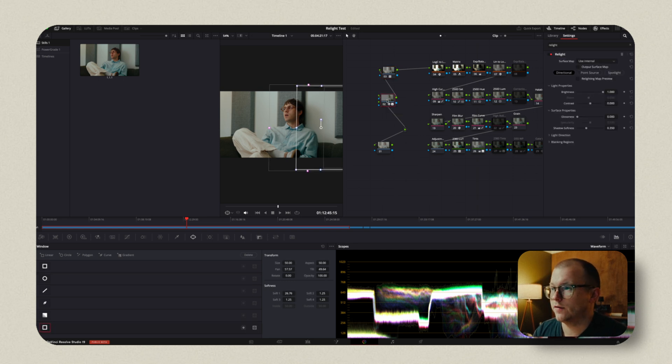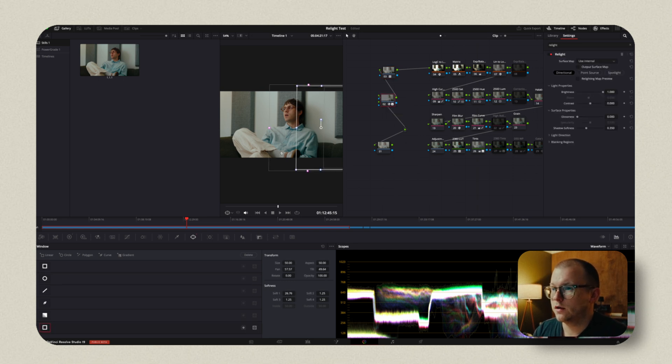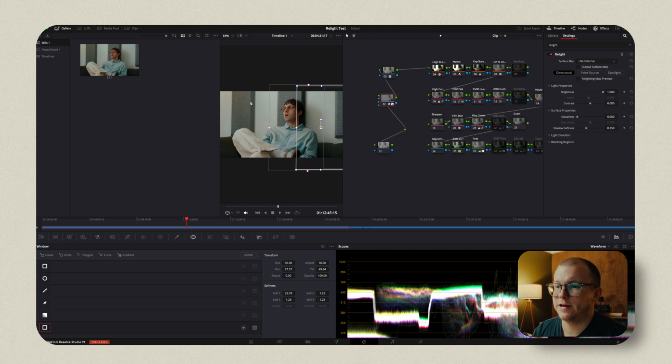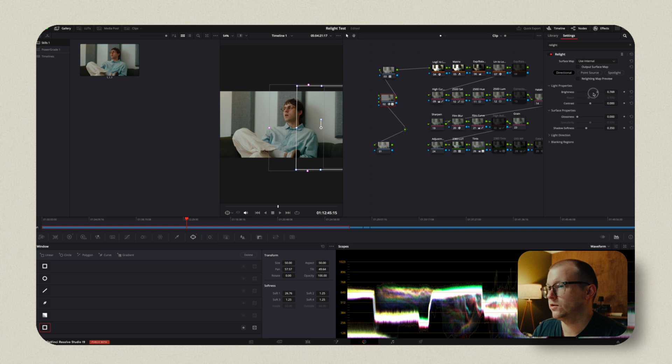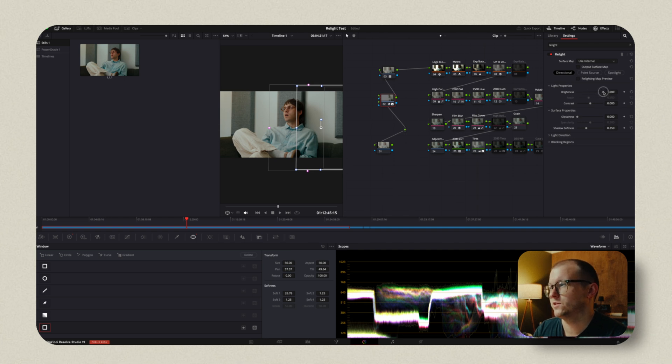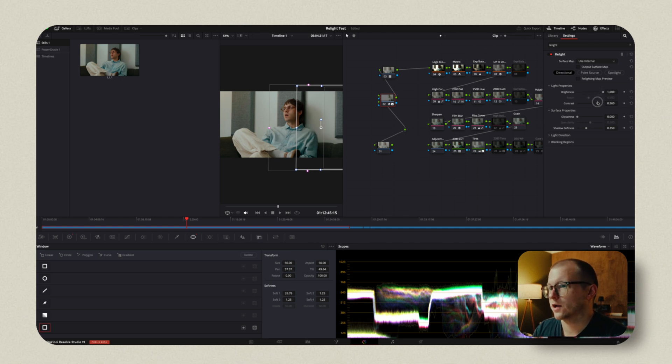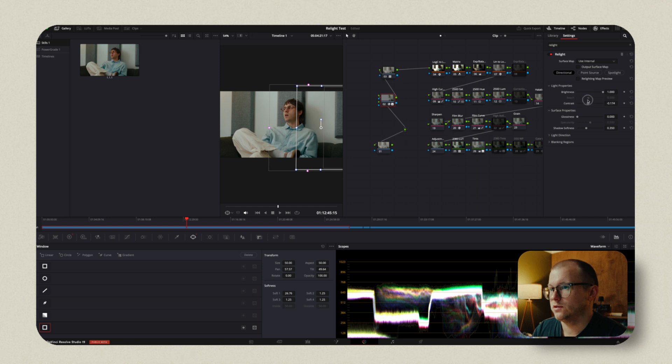And because you're using that softened power window here, you're not getting, it's not affecting this other side of the image, which wouldn't be realistic. A couple of things, you know, using the relight tool, you've got this brightness, which is basically just like an intensity. You've got contrast, which as you can see here, that's what it's doing.